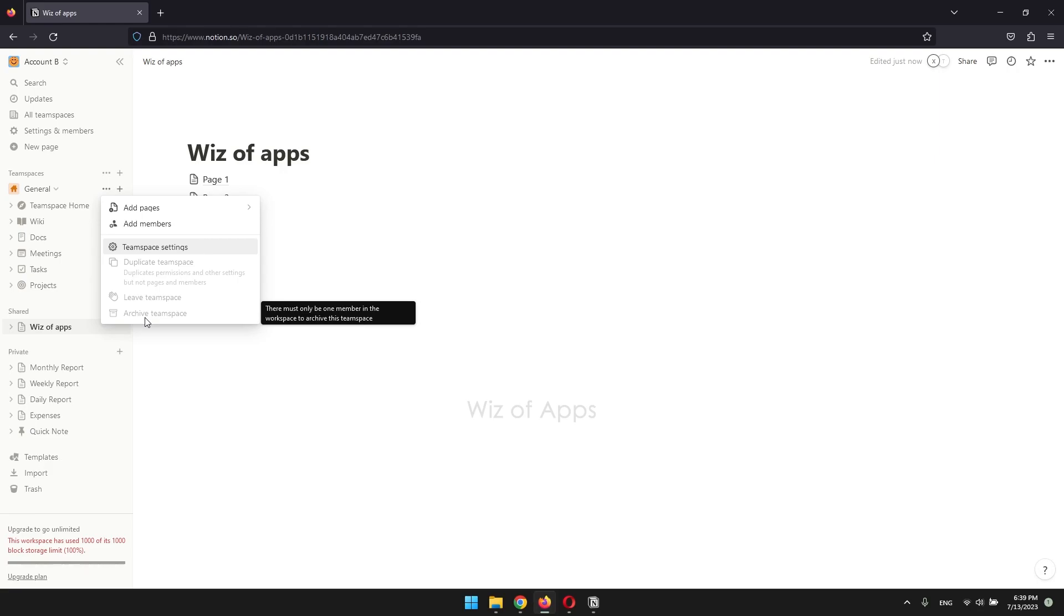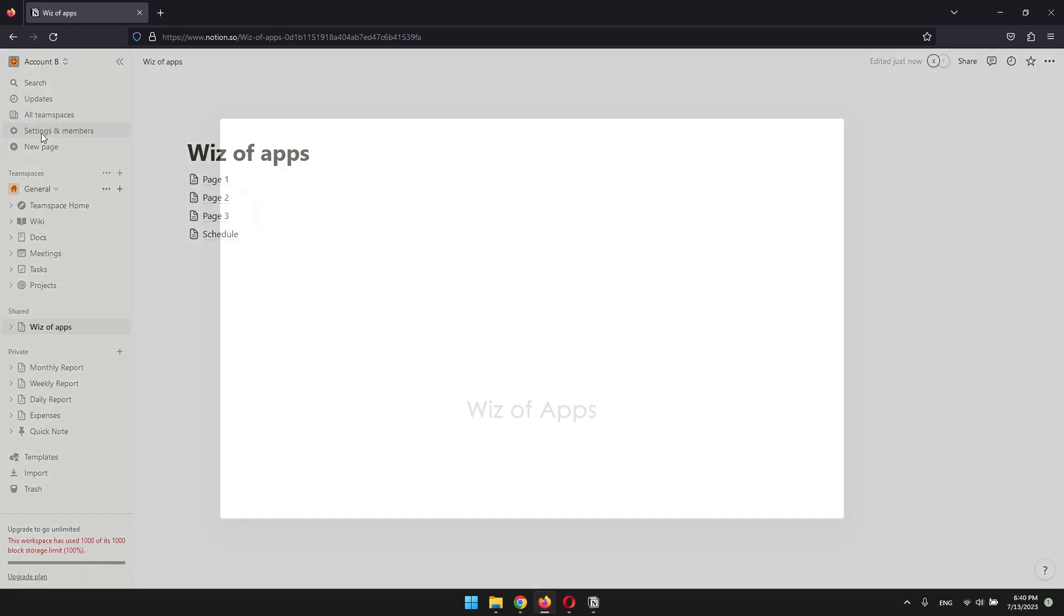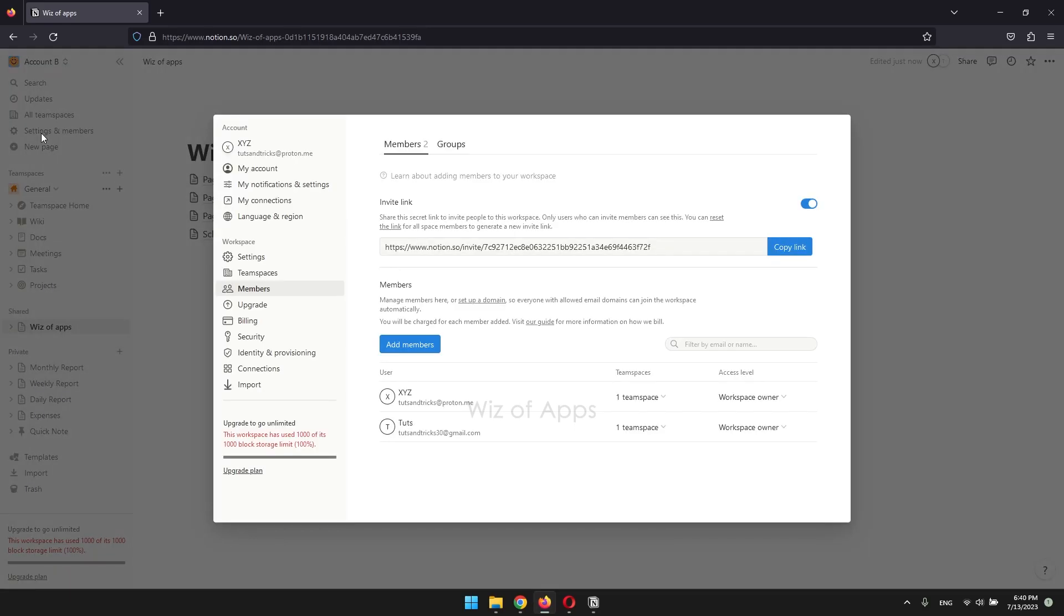To fix that, you have to remove people from your workspace. On your left sidebar, click settings and members, then members.